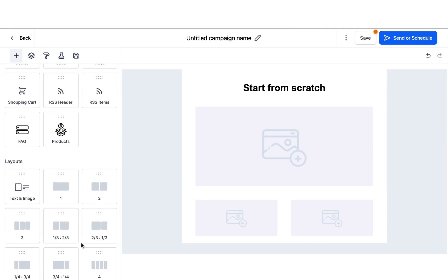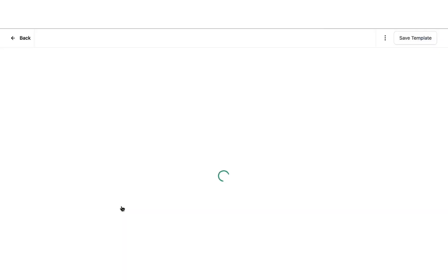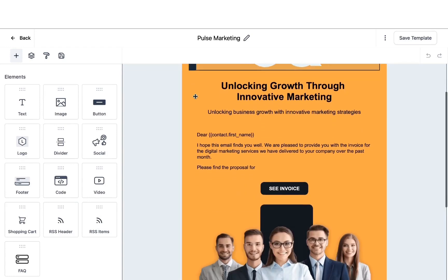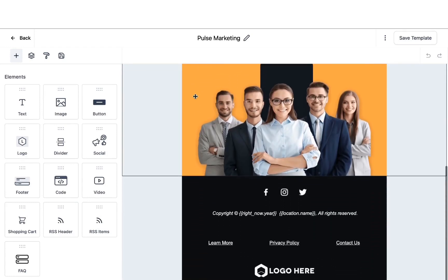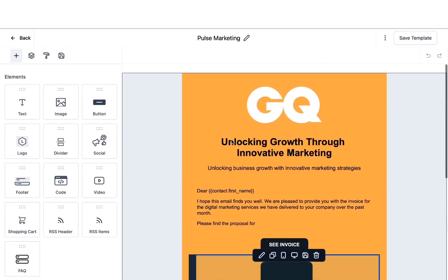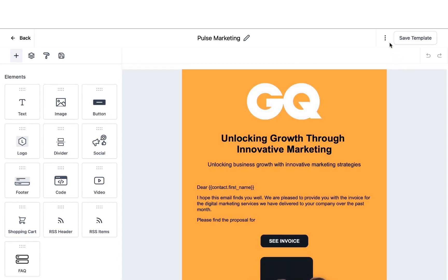Just for this example, I had created an email template to show you how it can look. You can change the colors, add your own branding, add images, and make it look really nice. Once you save these templates, you can start using them for your email campaigns.